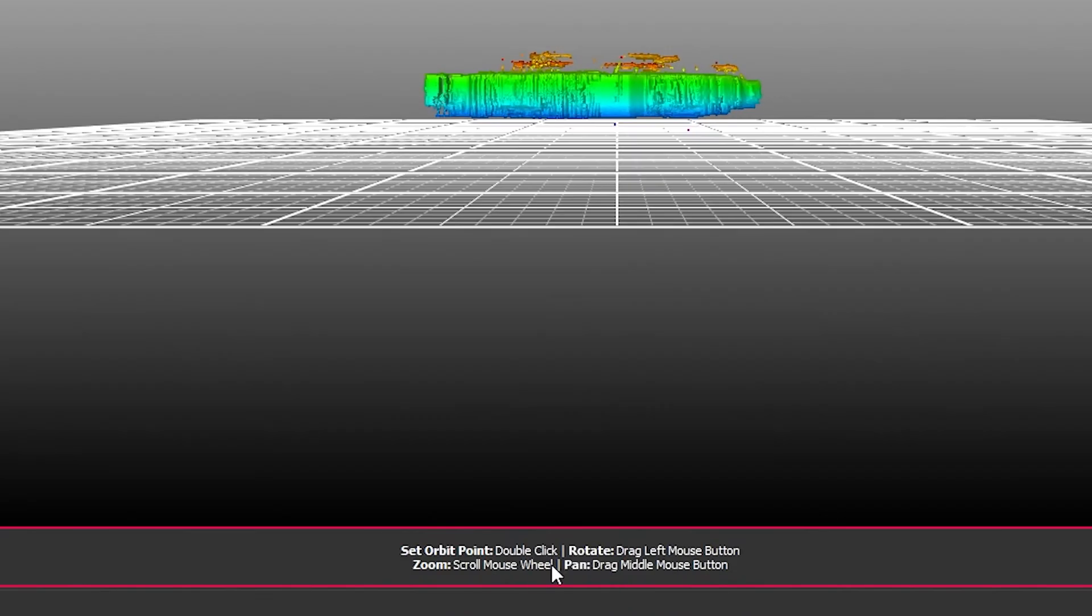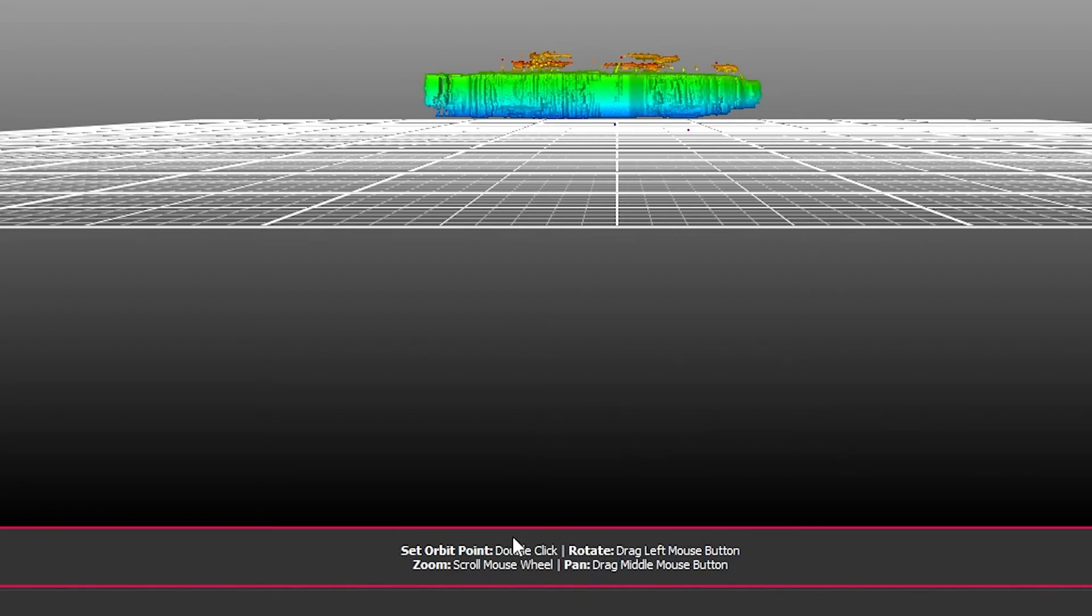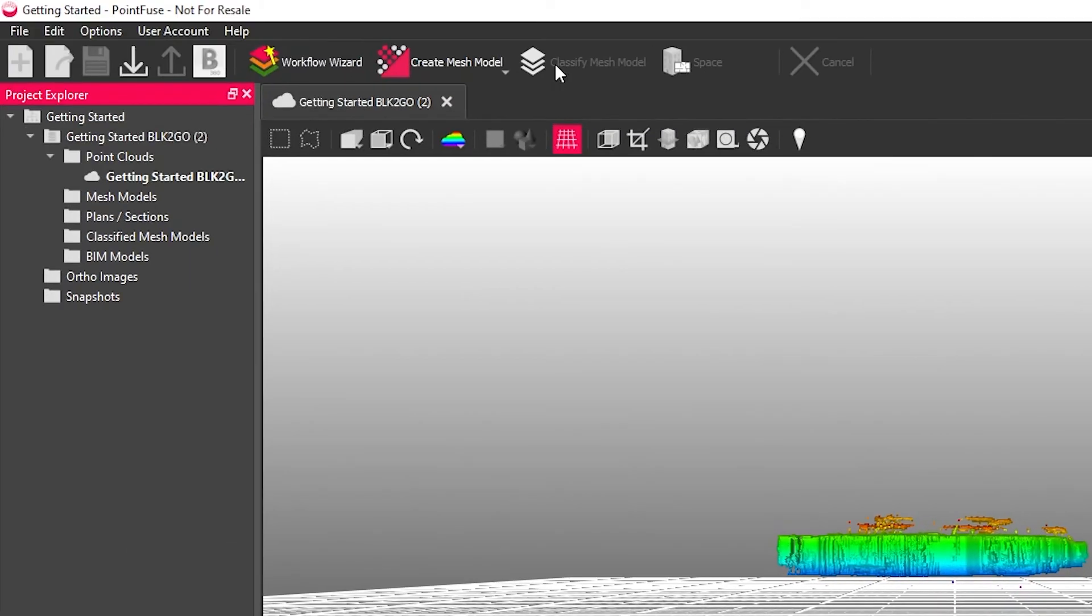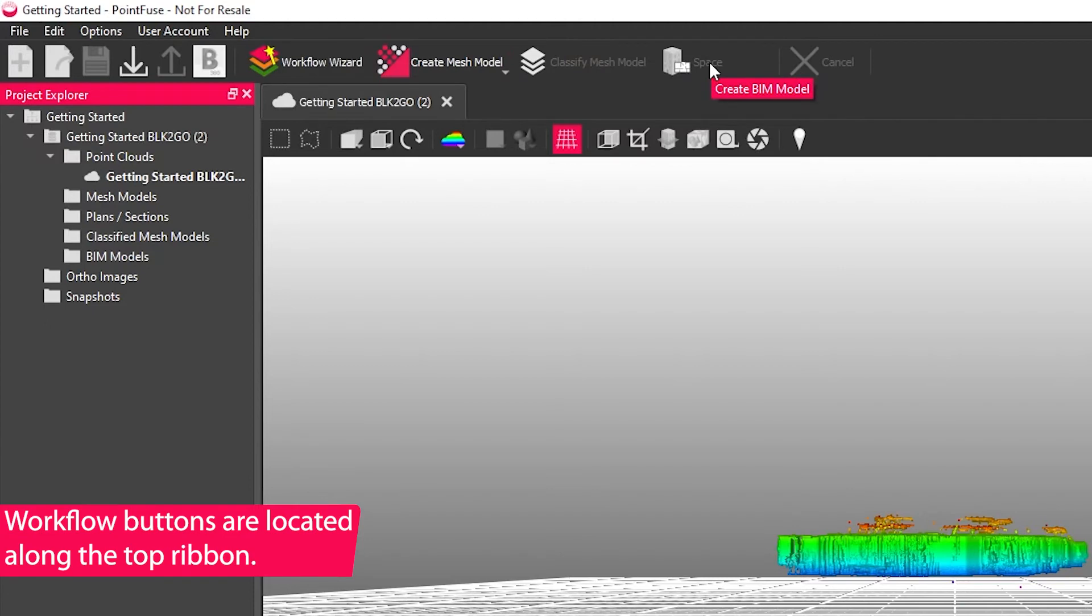Down the bottom you get a pink highlighted bar that shows instructions on navigation, selection, and any tools that you have open and that will depend on the tool that you're using at the time. Along the top are the key workflow buttons and these will become available as you step through the stages of the software one by one.